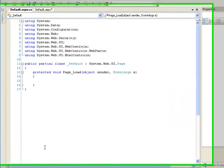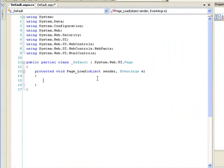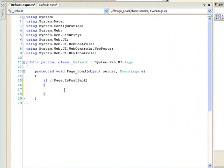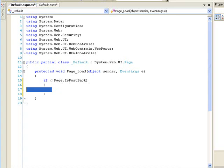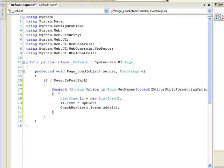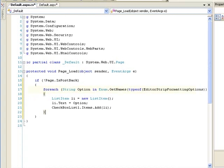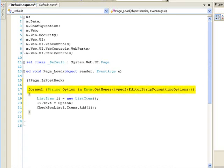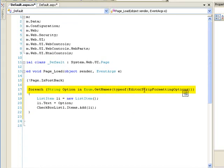And then we're going to have to change a little bit of code. So, if I double click on the form, it takes us to the page load event. And we're going to check for the post back, because we only want this to happen once. What we're going to do here is we're going to load that checkbox list with the different options dynamically based on the enumeration. The enumeration is called the editor strip formatting options. And I'm just going to paste the code in here. This is a for loop. And we're looking at the options in the enum. And we're getting the names of the options of the type of editor strip formatting options.